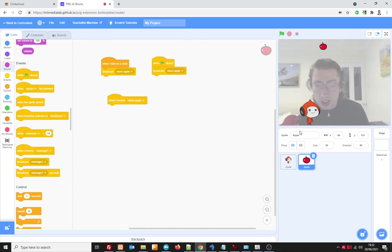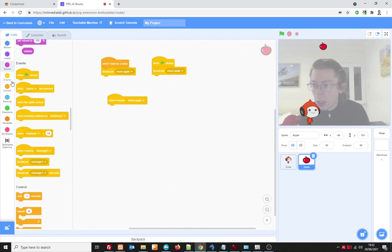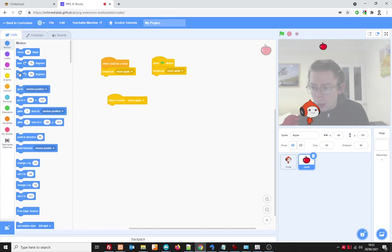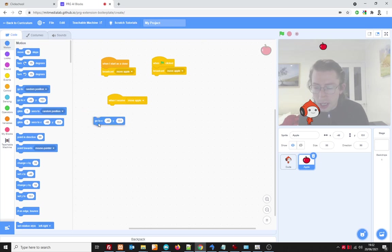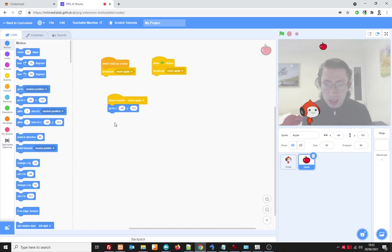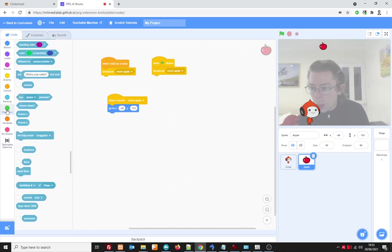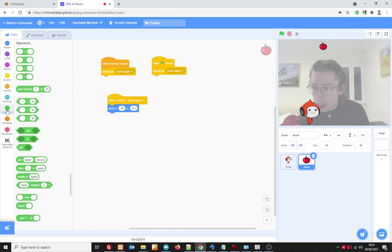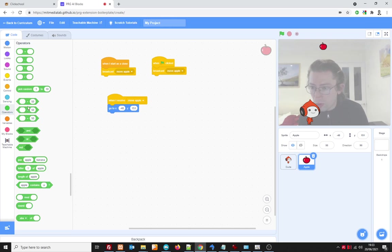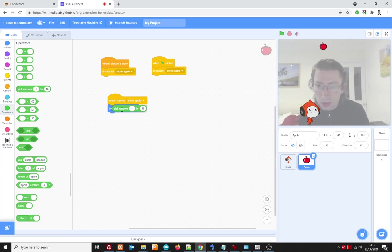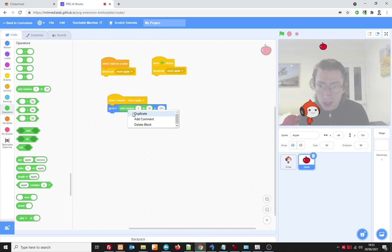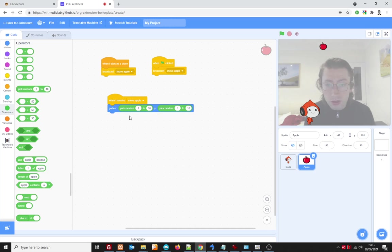So when we receive the move Apple message, we want to position the Apple started off in a random position on the screen. So under Motion, I'm going to choose the one that says something like go to X and Y. And I want this to be random. So under the Operators tab down here, I'm going to choose the one that says random. Pick random. Between 1 and 10. Right mouse click. Duplicate. Put it there. But not between 1 and 10.